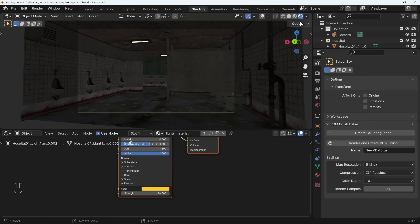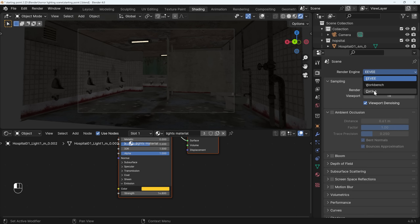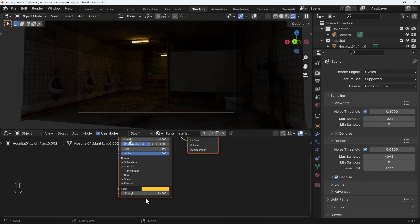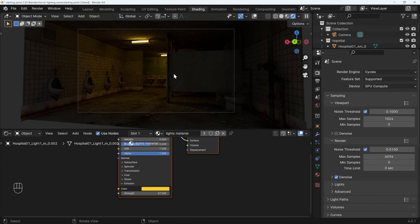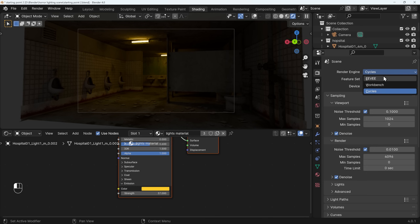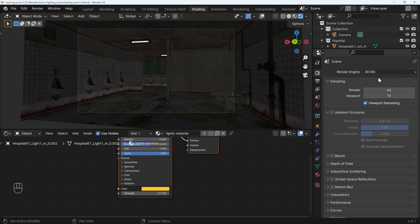Going across to the rendered workspace it's all dark. The reason this light isn't giving off any light even though it has an emission is because Eevee doesn't allow objects as lights. If I switch to Cycles you'll actually start to see some lights — putting up the strength gives that dingy horrible look which is quite effective, and I can use denoise to take the grain out. For many of you, you might not be able to use Cycles easily because you haven't got a powerful enough machine, so let's jump back to Eevee and see if we can get a similar effect.